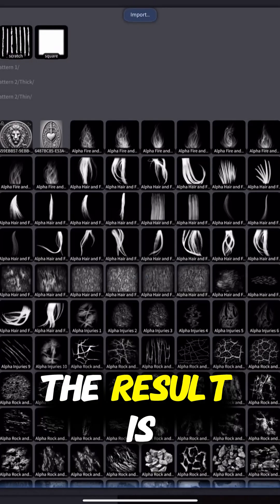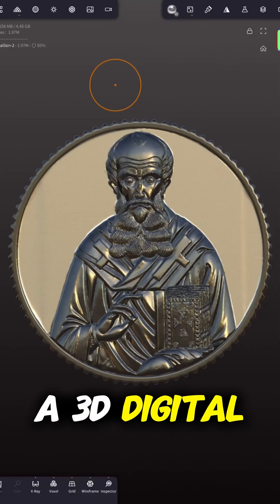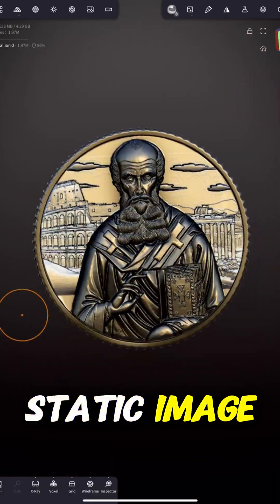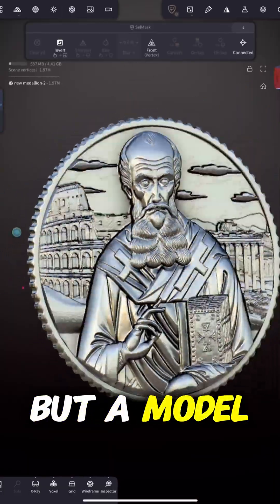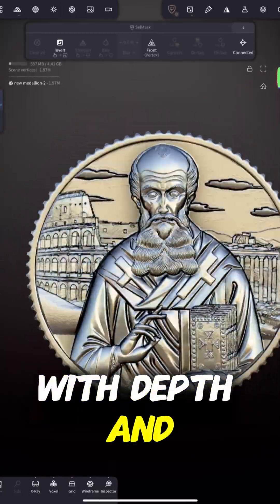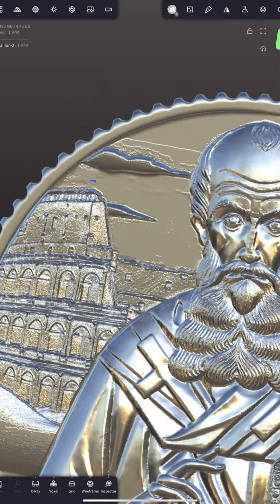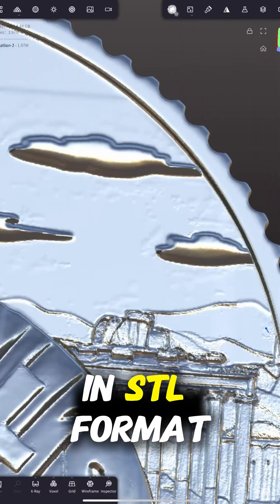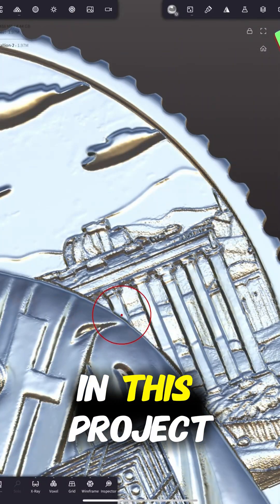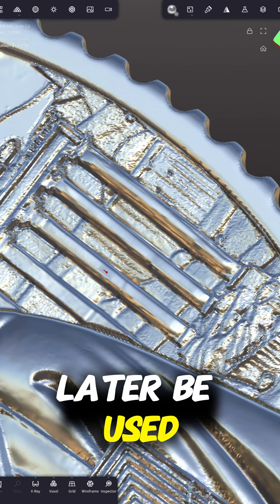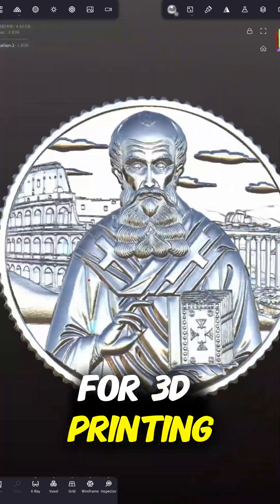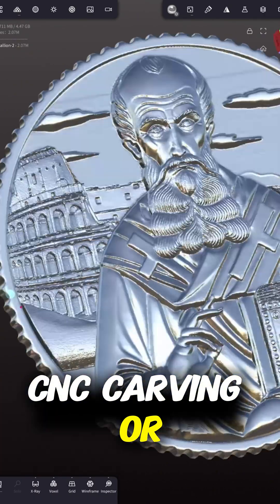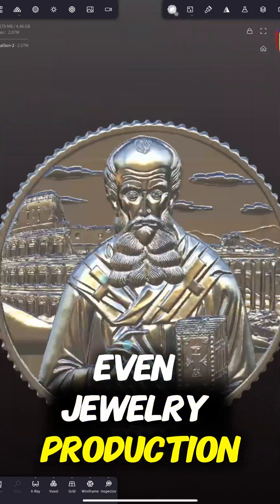The result is a 3D digital relief of Athanasius — not just a static image, but a model with depth and structure. While it stays in STL format in this project, the file could later be used for 3D printing, CNC carving, or even jewelry production.